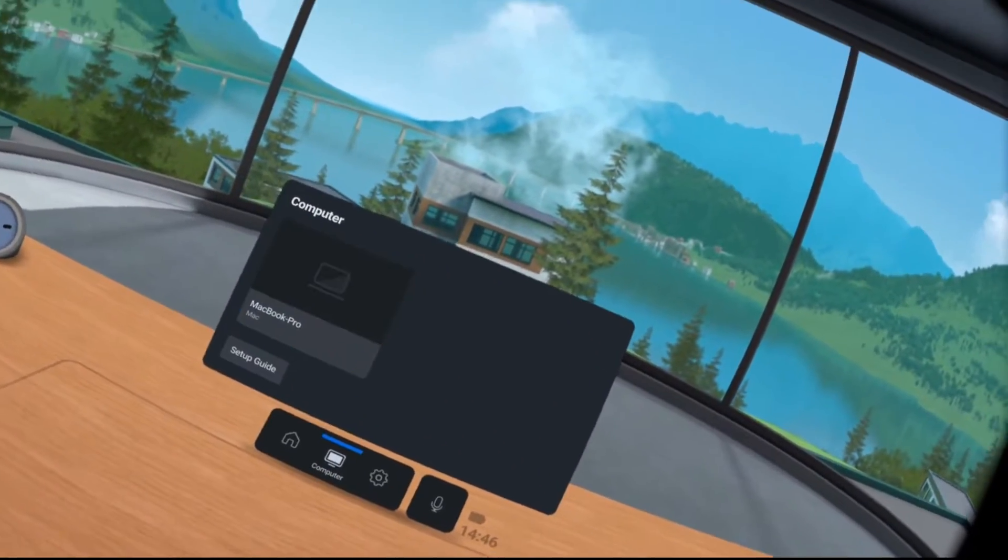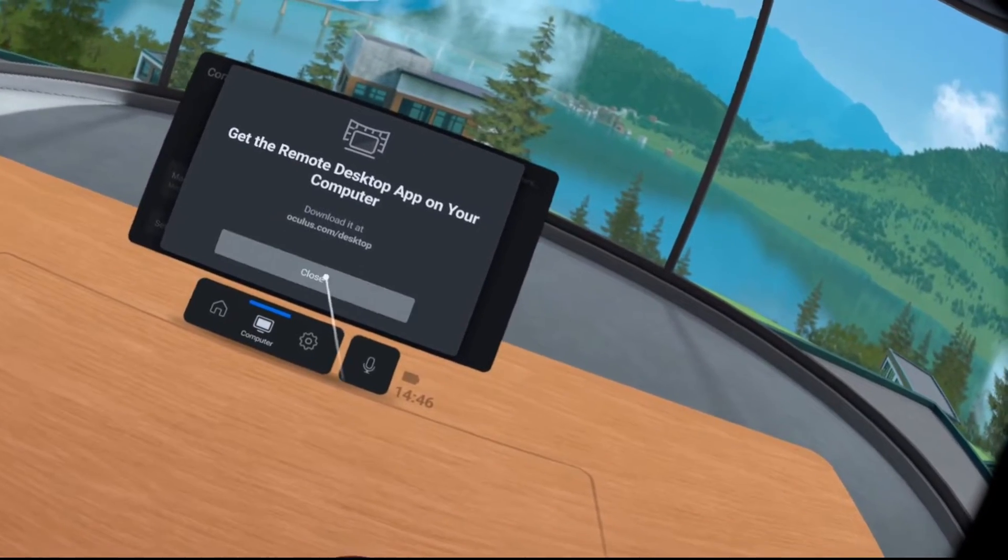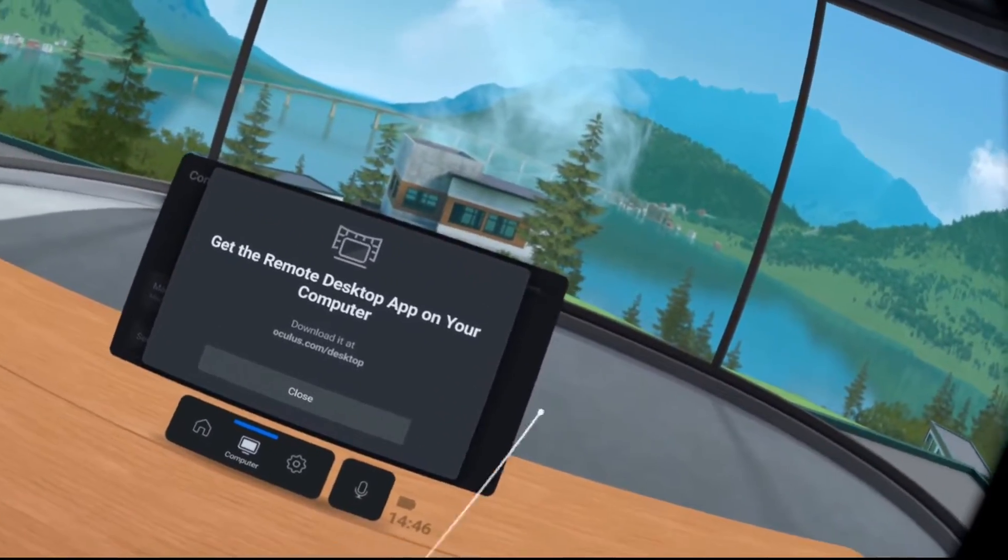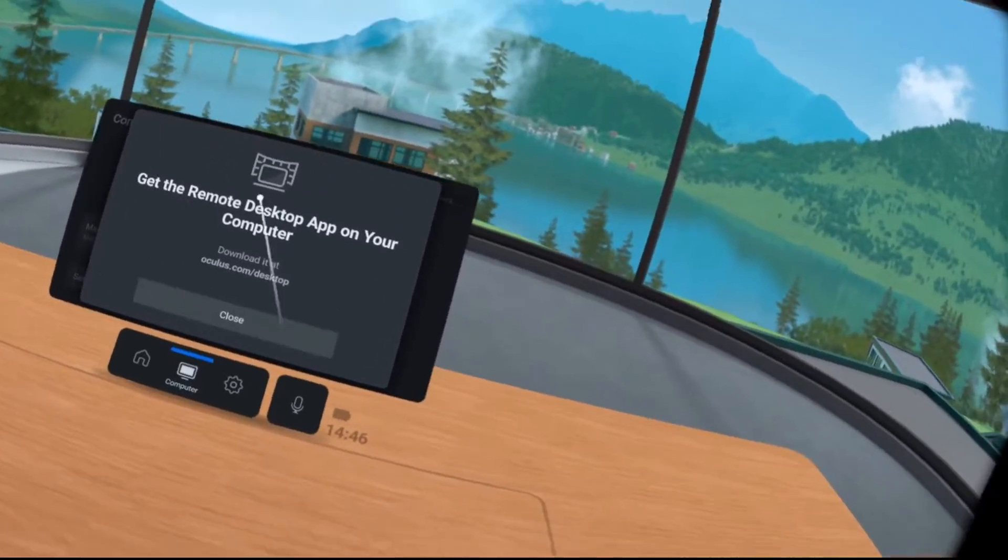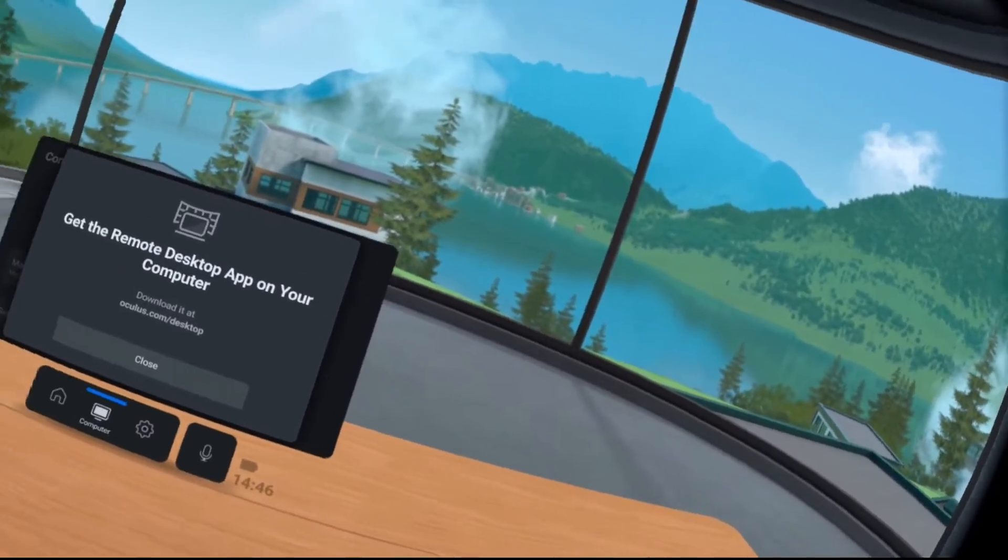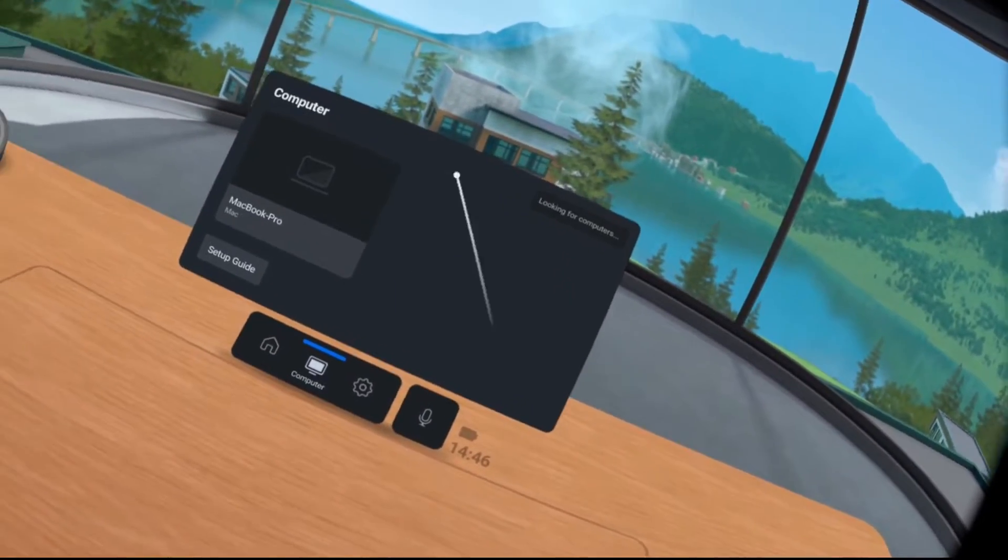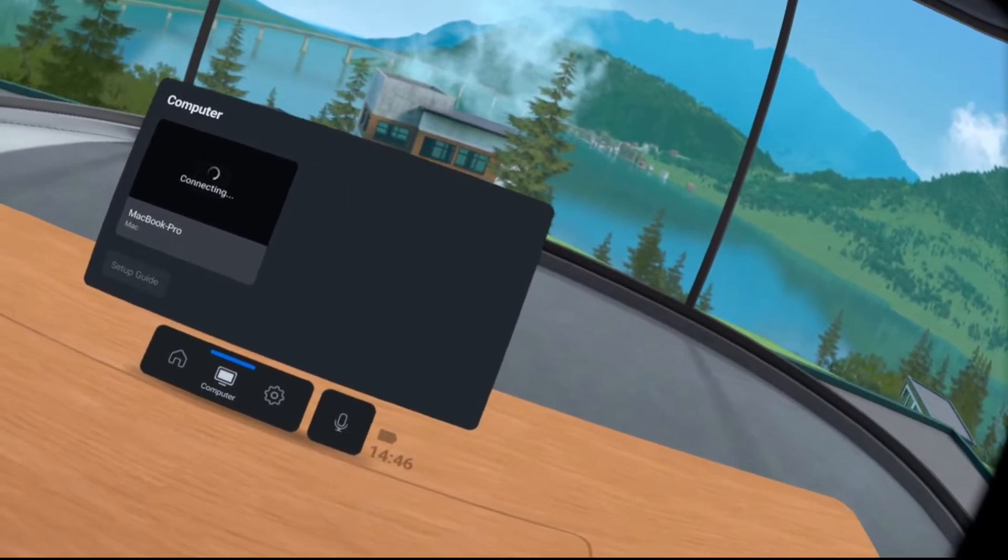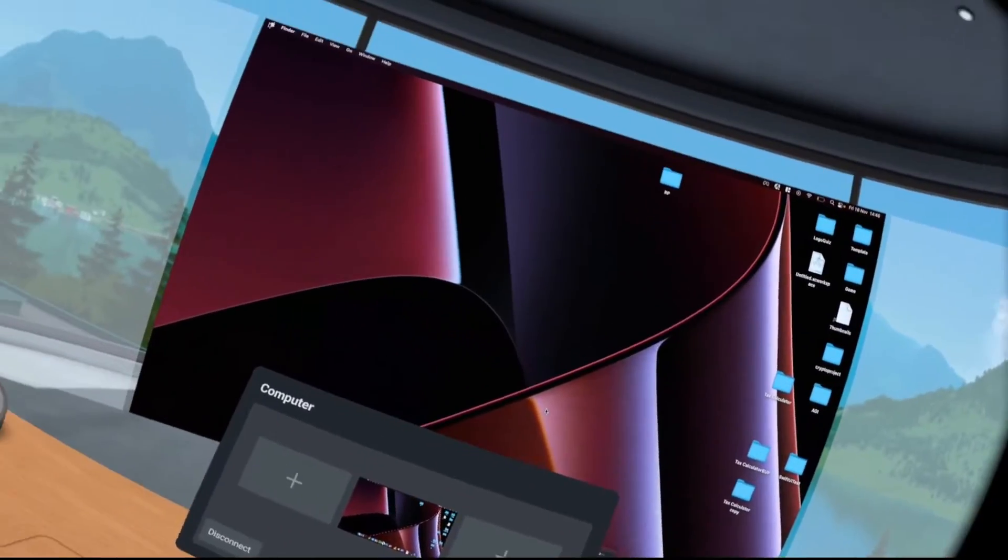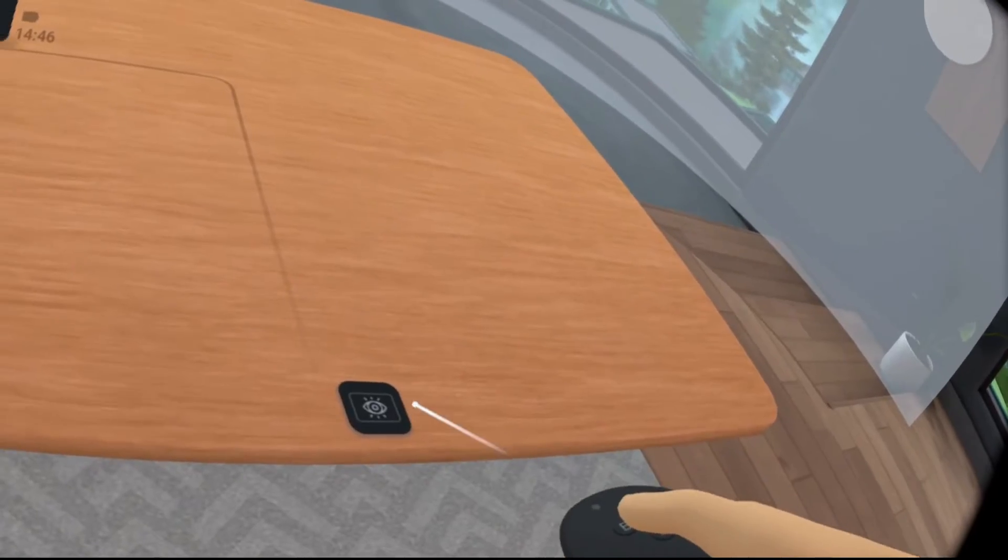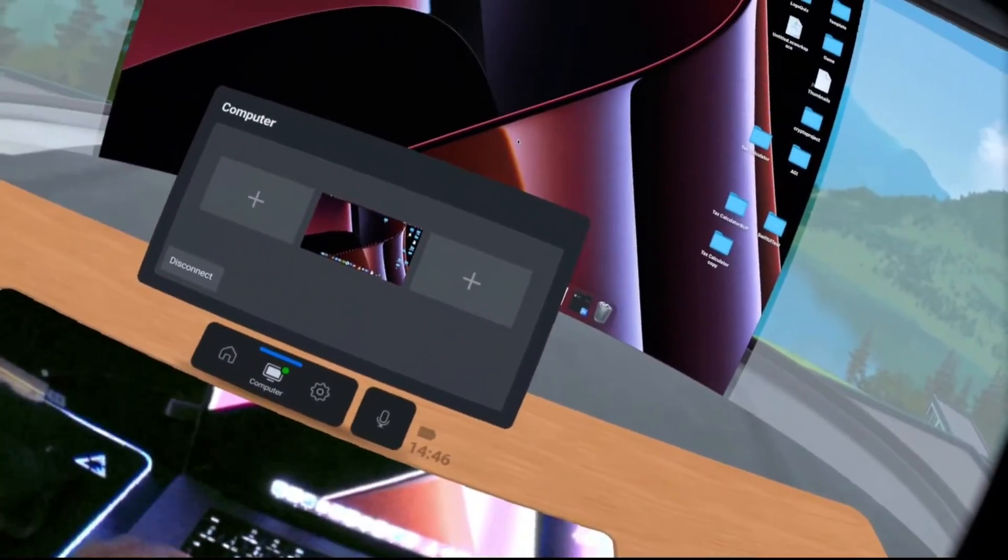One of the other things you can do is press computer. I've already connected. To connect, go to oculus.com/desktop. It'll ask you to download a remote desktop application, simple to set up and install. Once you've done that, make sure that's open and click connect. There we go, it's connected to my MacBook.